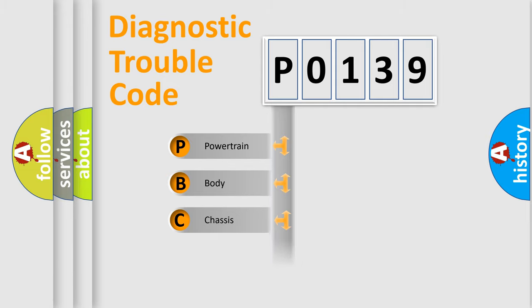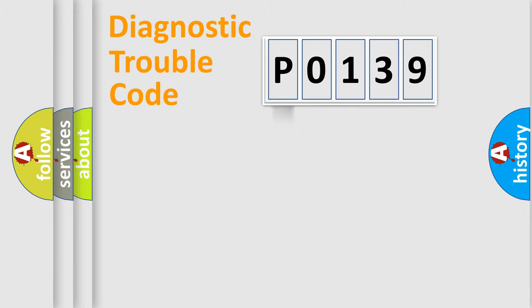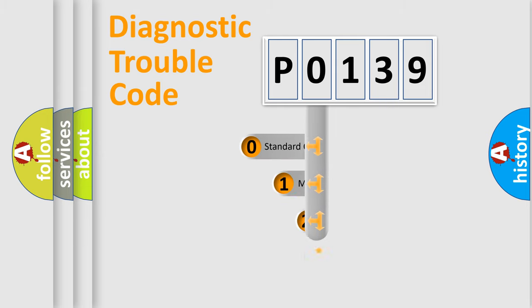Powertrain, body, chassis, and network. This distribution is defined in the first character code.